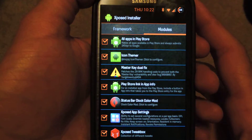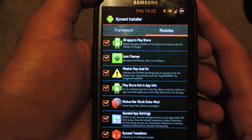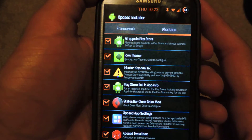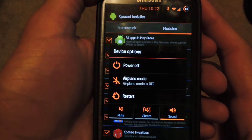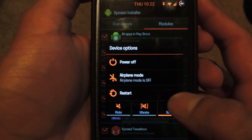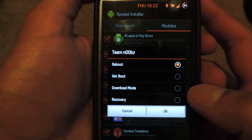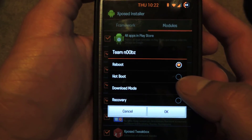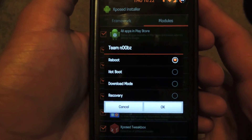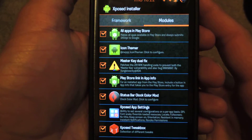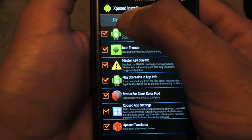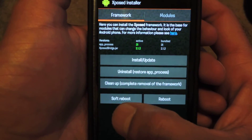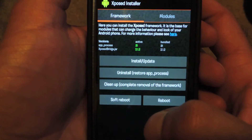A couple of ways to do that, depending on the ROM you're running: you can just hold the power key, select restart, and either reboot or go to hot reboot. Or the easiest way is to head back to the Framework tab and just hit soft reboot.